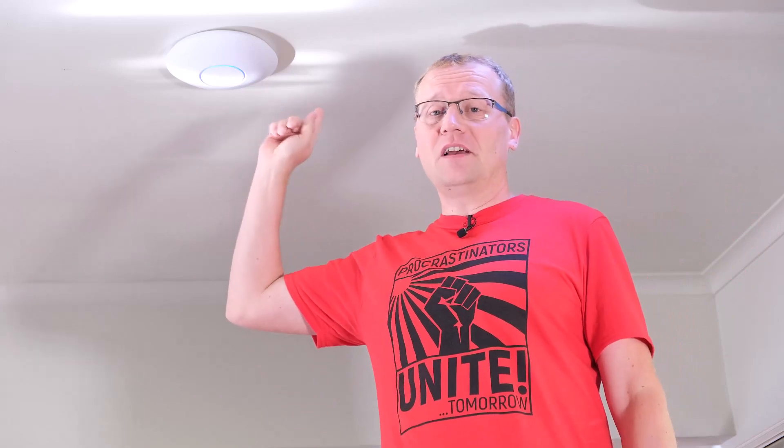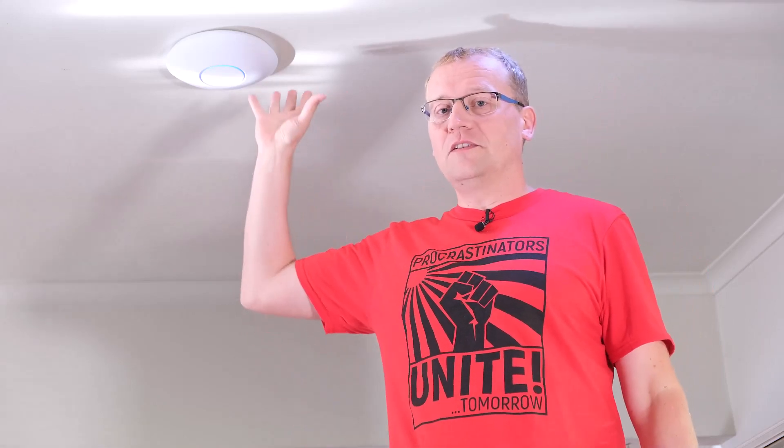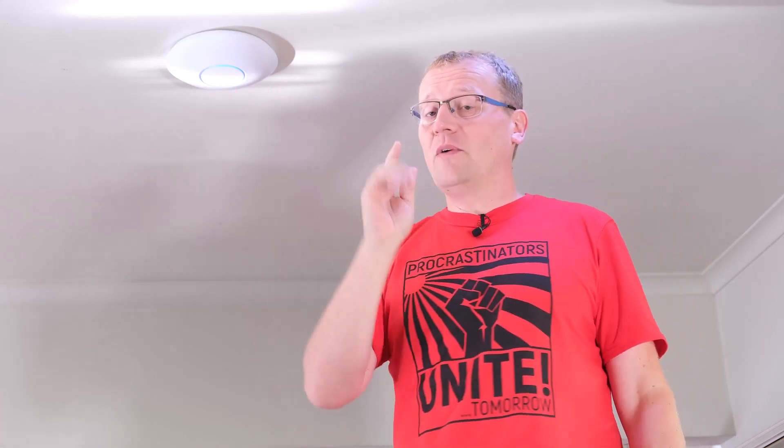If you haven't seen me install this, that's part one, go and watch that. That's linked there because that's where I go through all the features of this access point.